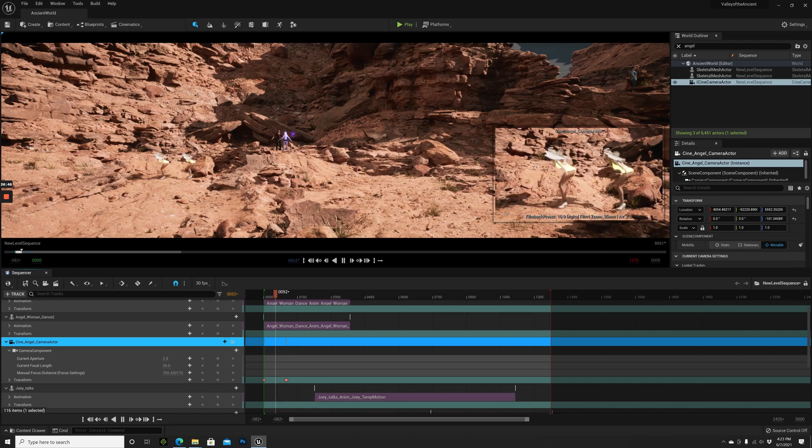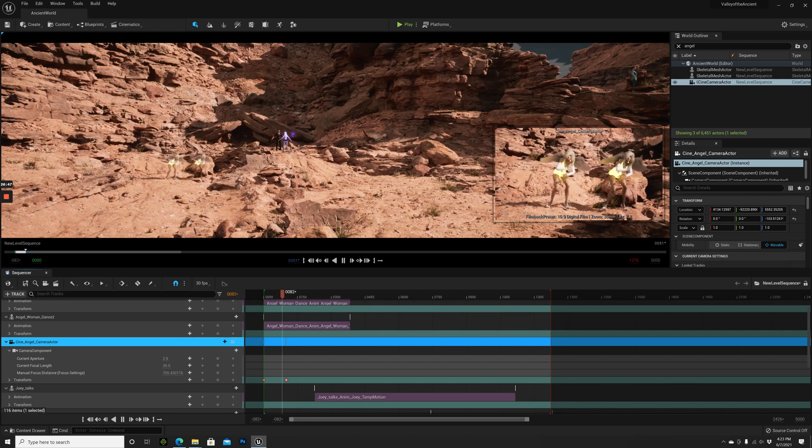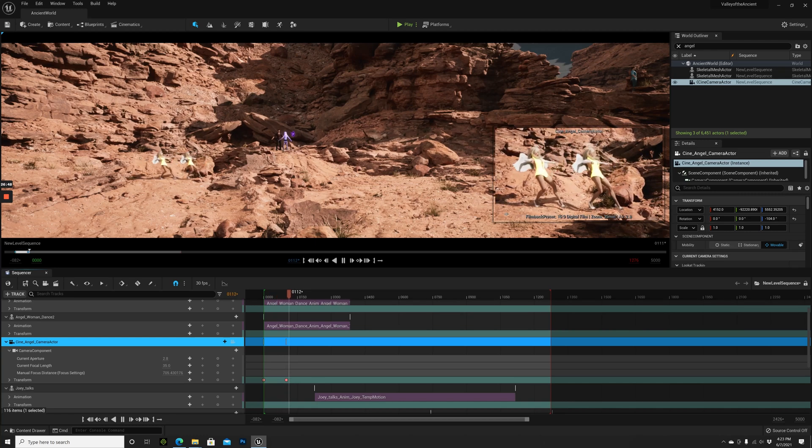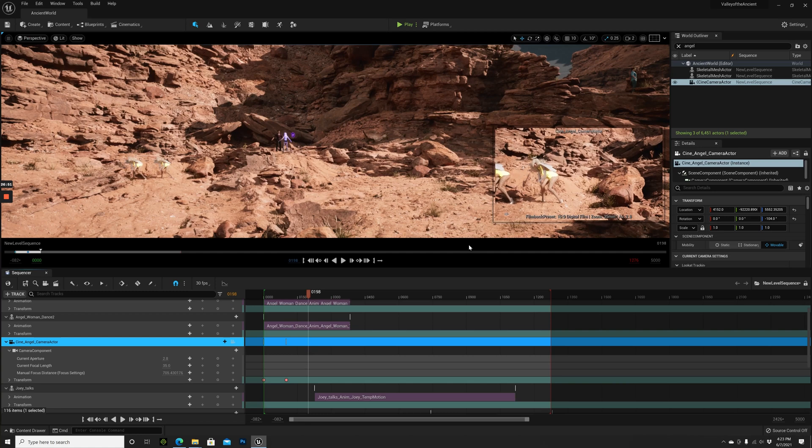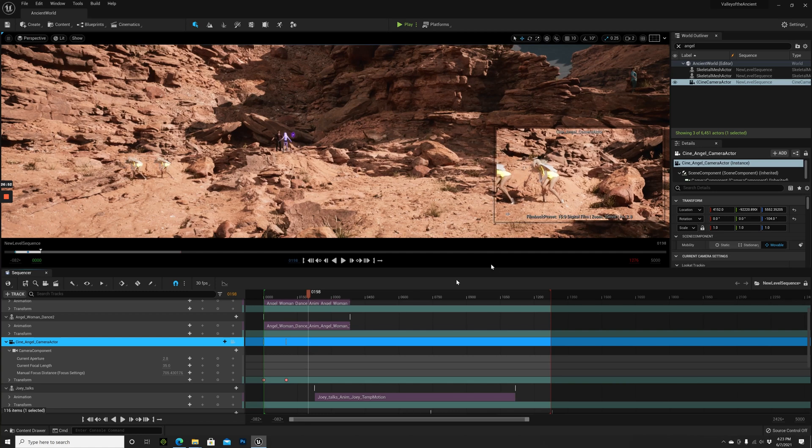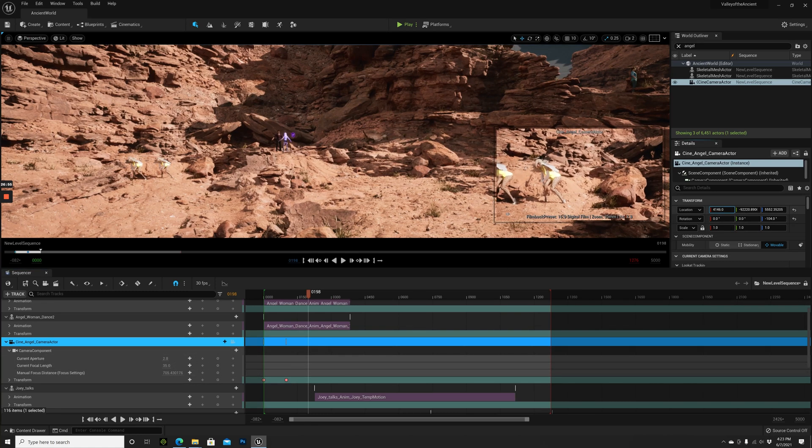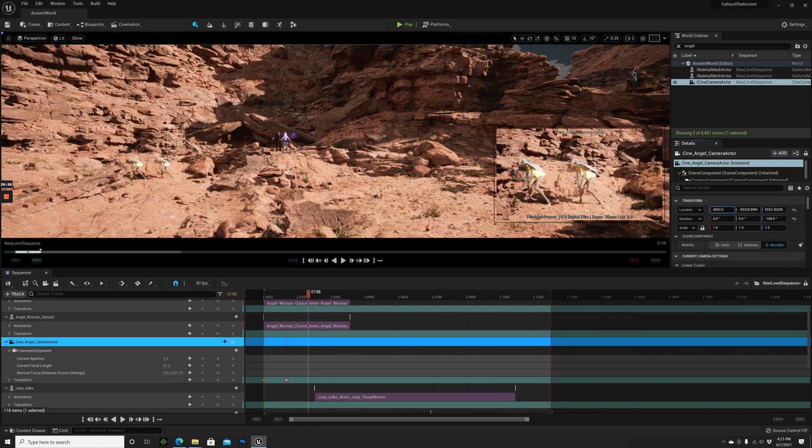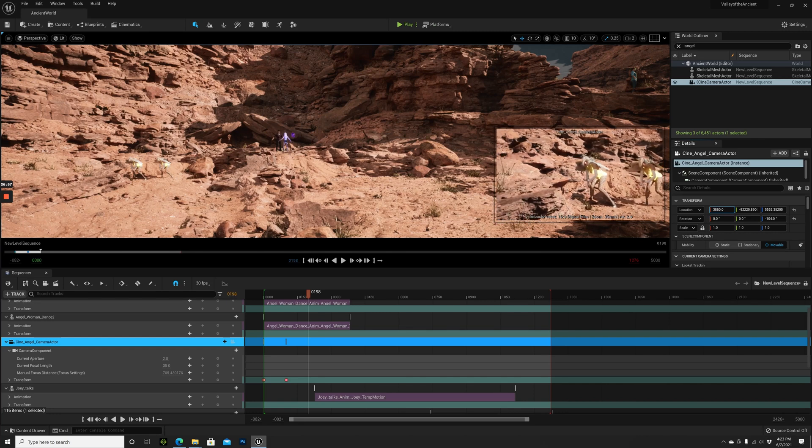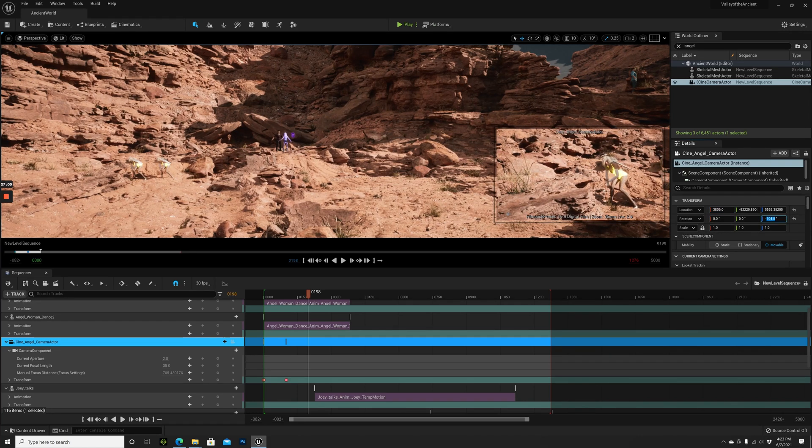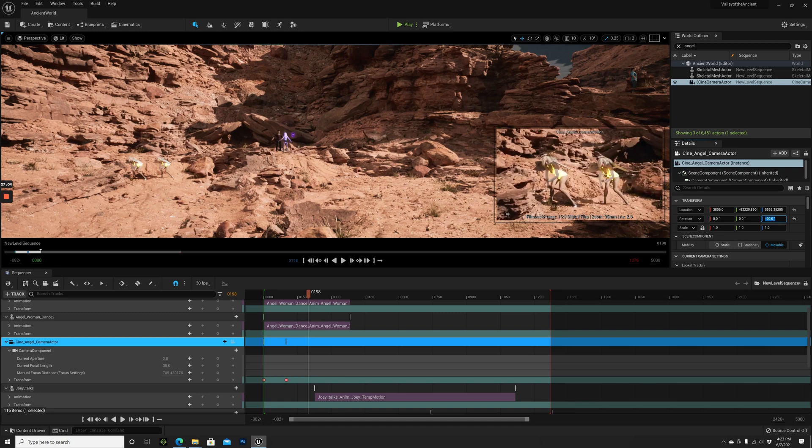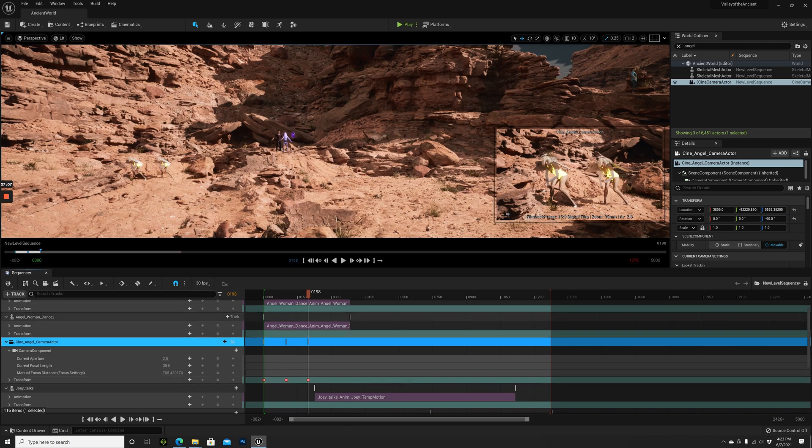When they are here we can go back with the camera again. Also with this angle, let's go to 90. Perfect. Add another keyframe.